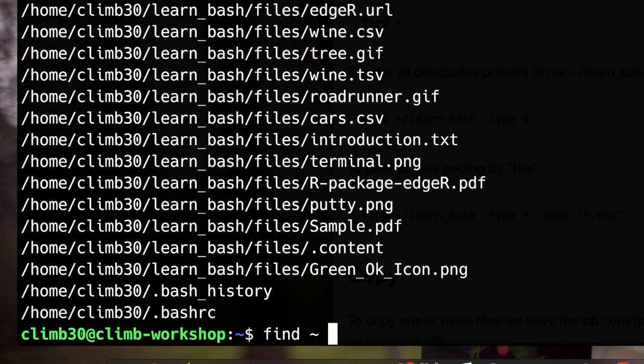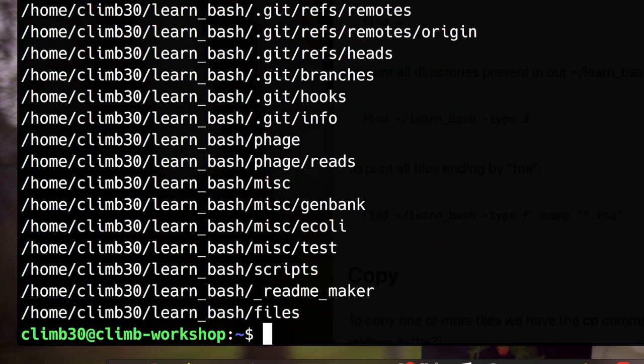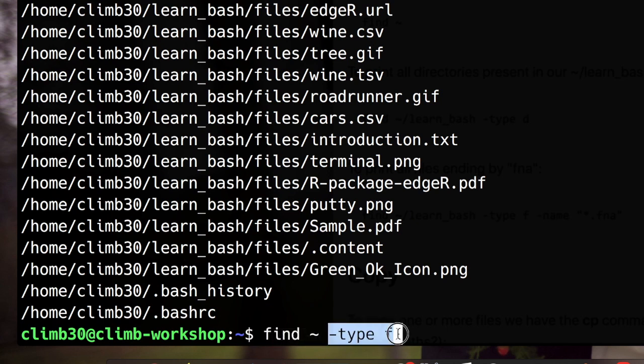If I want to only print the directories I can add this parameter minus type d. This is not a switch because minus type alone means nothing, we need to specify. So with minus type d I will print only the directories. And vice versa with minus type f I will print only the files. So minus type can be useful if you already know if you are looking for a file or for a directory.